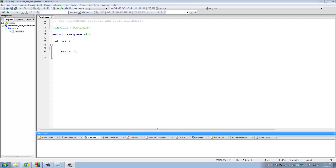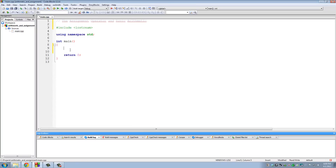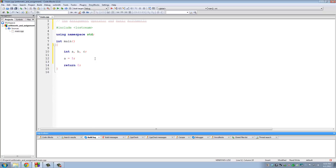The assignment operator is a pretty simple operator. Let's declare three variables: integer a, b, and c. The assignment operator assigns a value to a variable, so if I write a = 5, the value 5 is assigned to a. If you have declared a variable of type integer, make sure the value you're assigning is also an integer value.